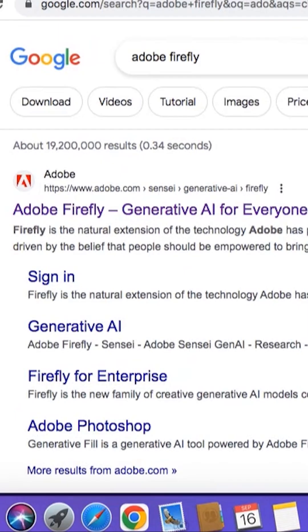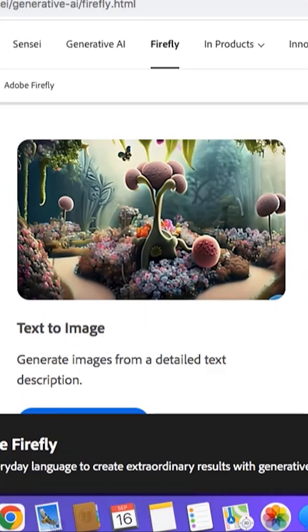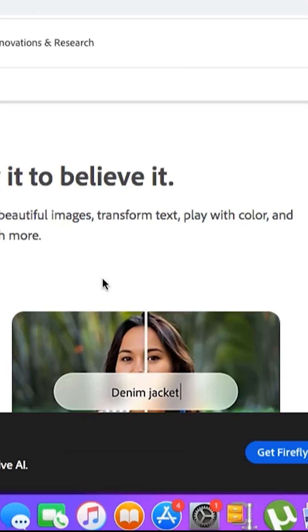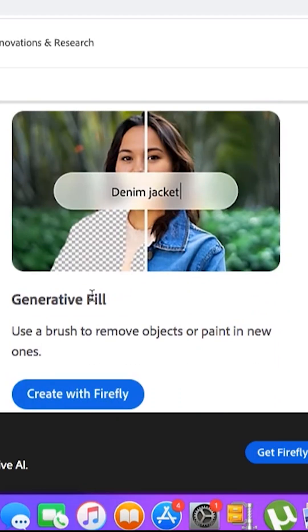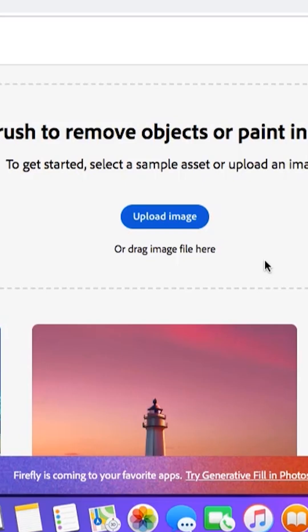Here is a photo of a woman wearing a white t-shirt and pink coat, and we are going to change the clothes in this photo with the help of AI. First of all, you have to go on Google and type Adobe Firefly. When you open that link, you will see multiple tools. From these tools, you have to click on the second one, Generative Fill.